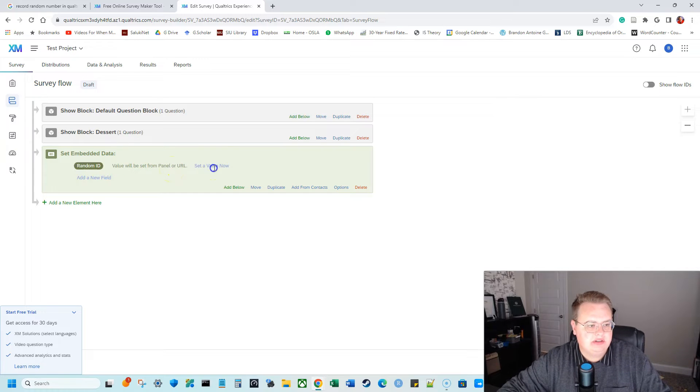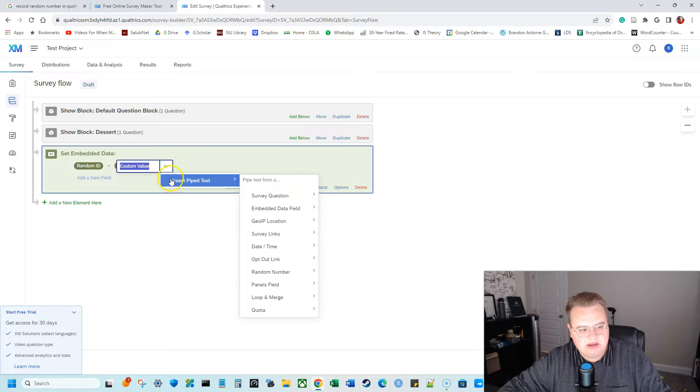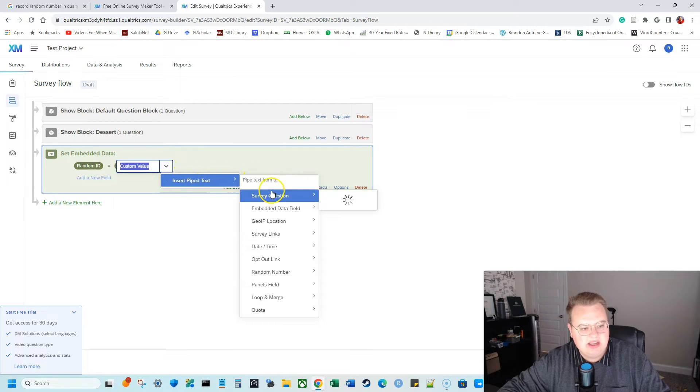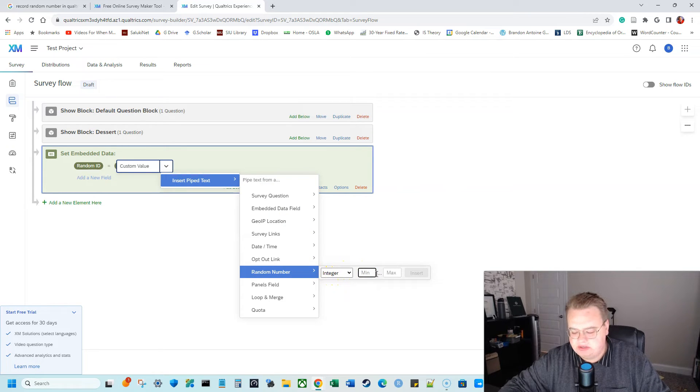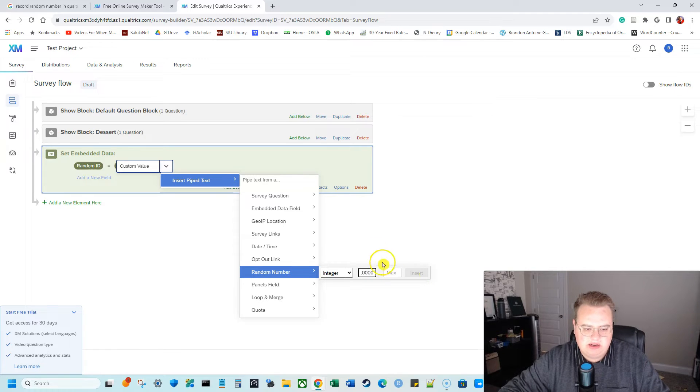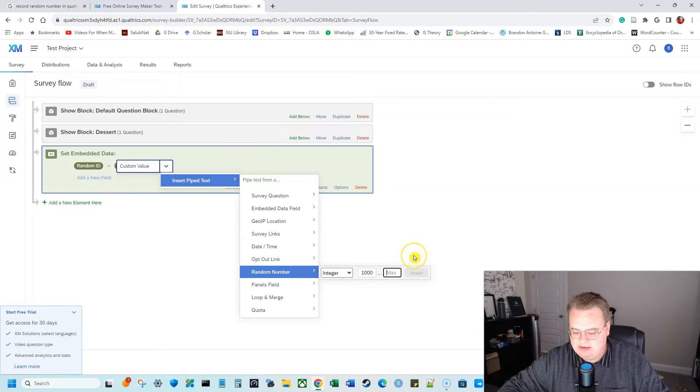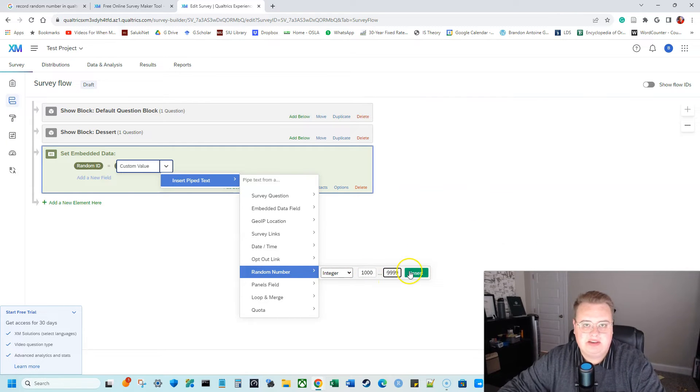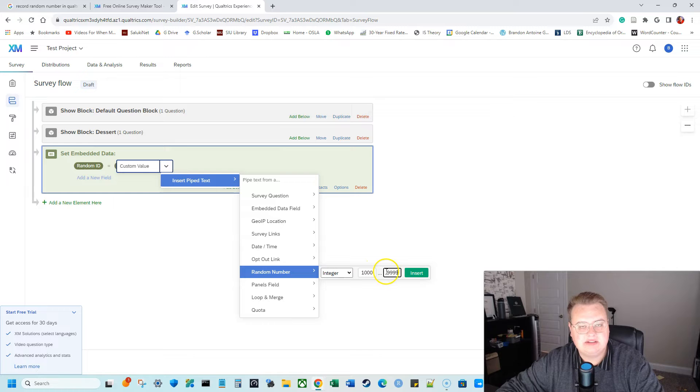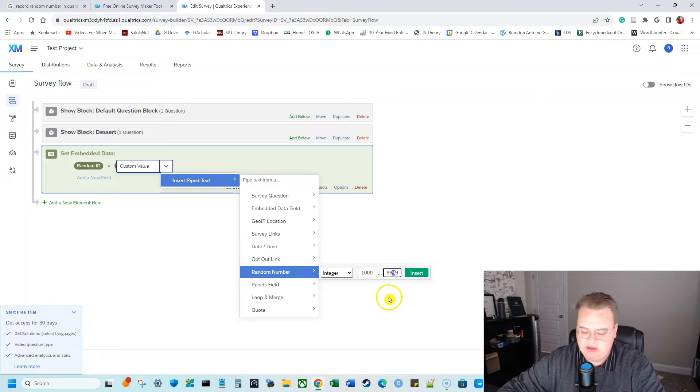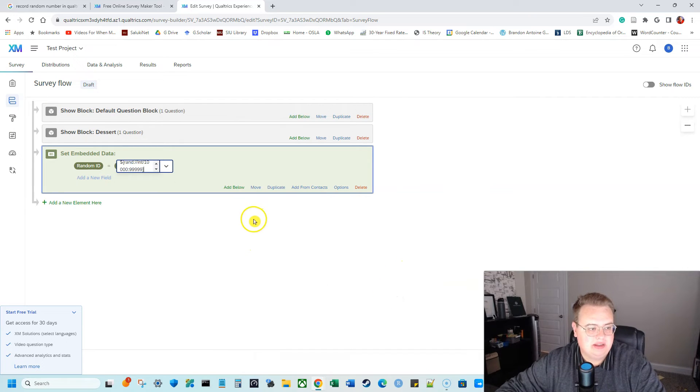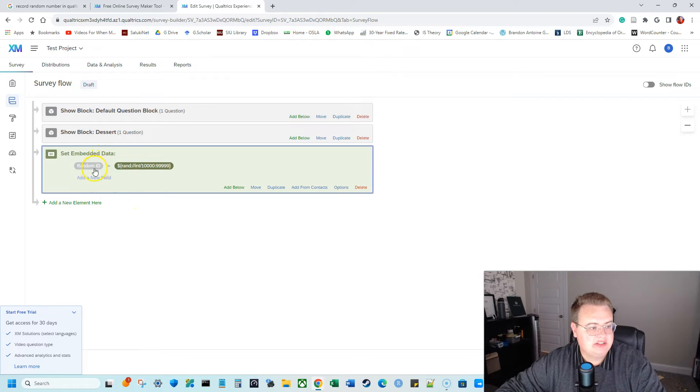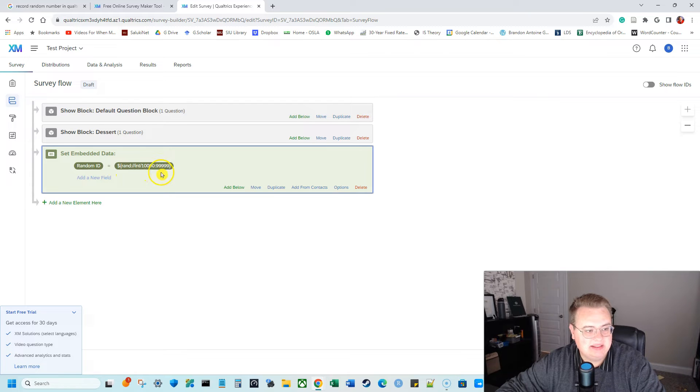And then I'm going to click set a value now. And I'm going to click on insert pipe text. So I hit this down arrow, insert pipe text. And I'm going to select random number and I'm going to keep it as an integer and I want it to be five digits. So I'm going to go 10,000, one followed by four zeros, one, two, three, four. Then I'm going to do nine. So here the random number is going to be five digits. So it's going to be between 10,000 and 99,999. And what this is going to do is when anyone takes my survey, it will show this random number. So I'm going to hit insert, then I can click out of that. So I have my embedded data and it says random ID equals, and then it's this random number, which is an integer between 10,000 and 99,999.